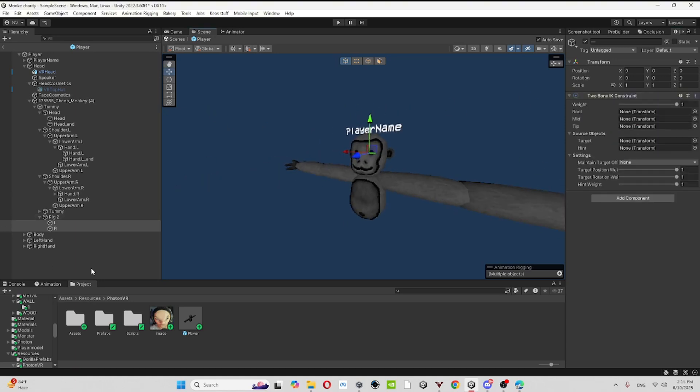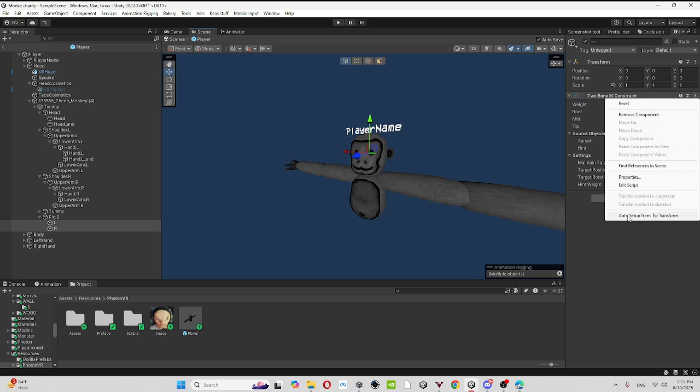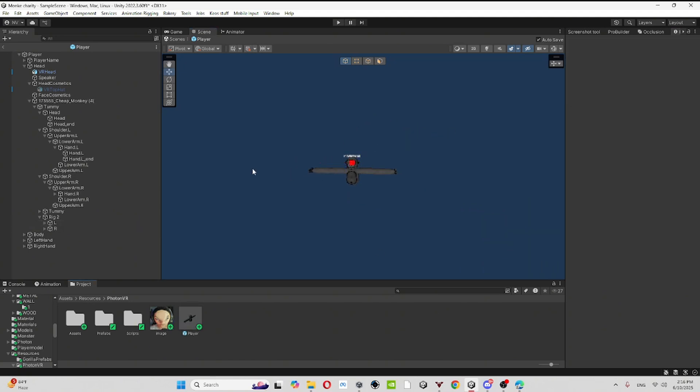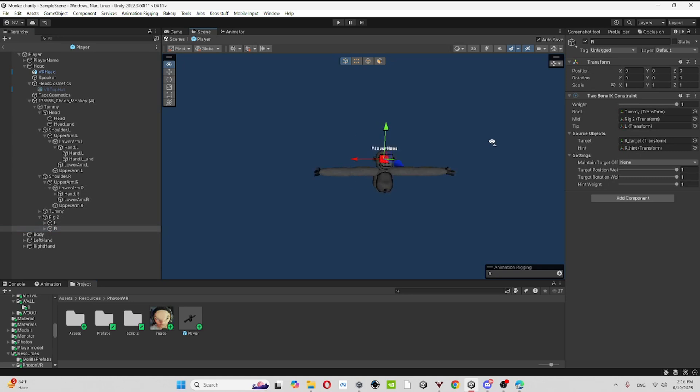Once you're done, just do it up. And then you should see the stop, click on it. You'll see auto set from tip transform. Click that and then you're kind of done, but not fully.